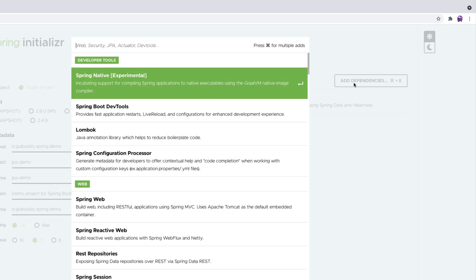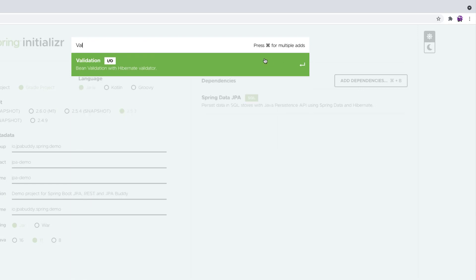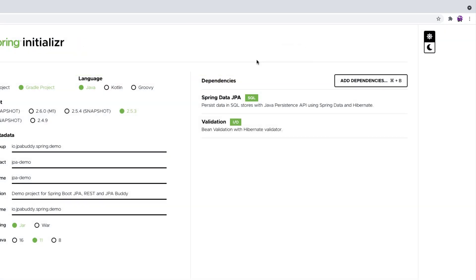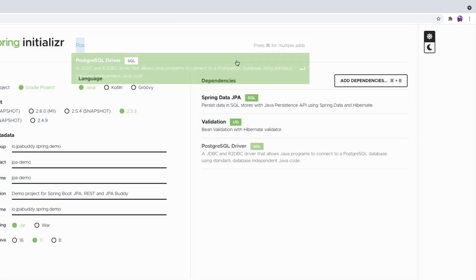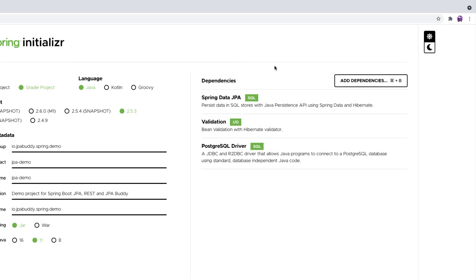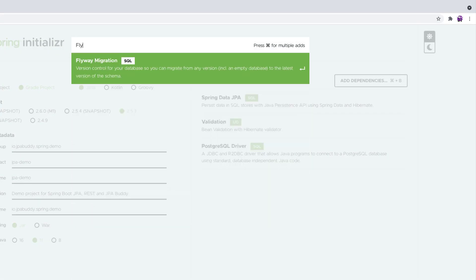Hibernate Validator to enable data validation for the entities, PostgreSQL driver for database access, and Flyway as a database versioning tool.